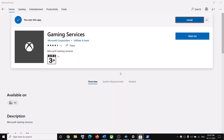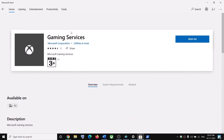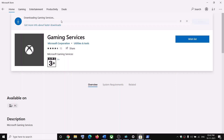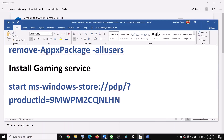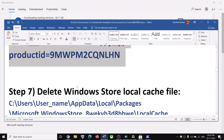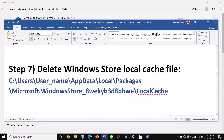Click on Install and click Yes to allow. Let the download complete. Once the download is complete, you can go ahead and try to install or launch the game.